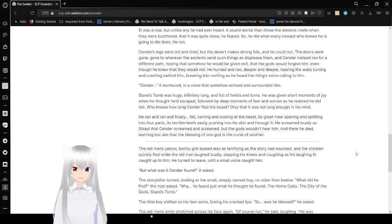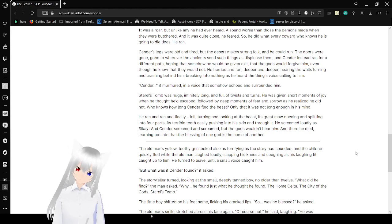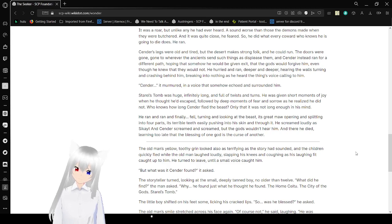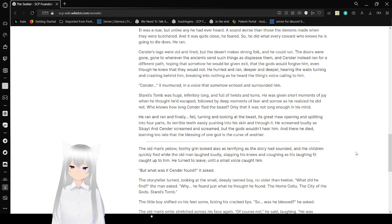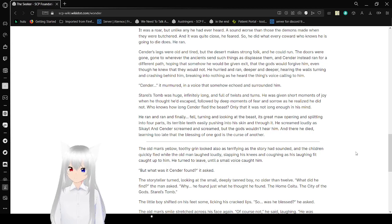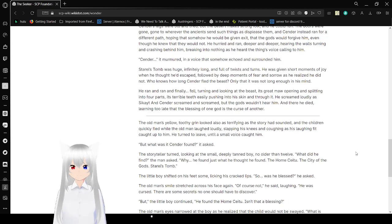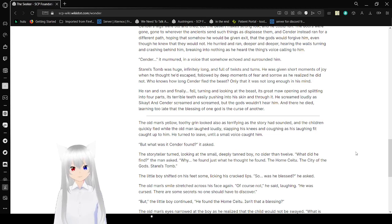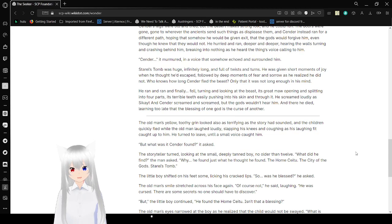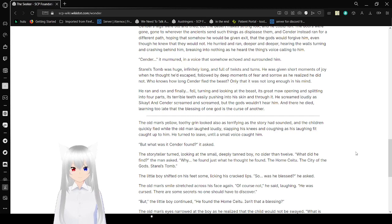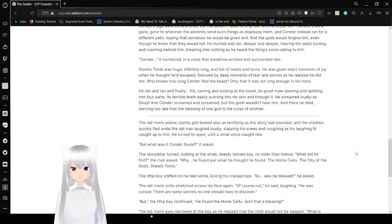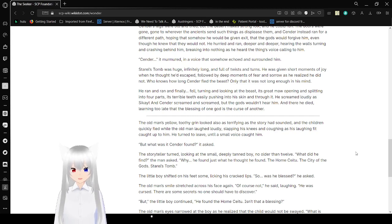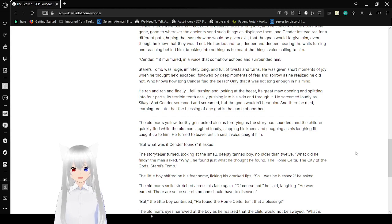He ran and ran and finally fell, turning and looking at the beast, its great maw opening and splitting into four parts, its terrible teeth easily pushing through his skin. He screamed loudly as the gate ate Sender. He screamed and screamed. But the gods couldn't hear them. And there he died, learning too late that the blessing of one god is the curse of another.